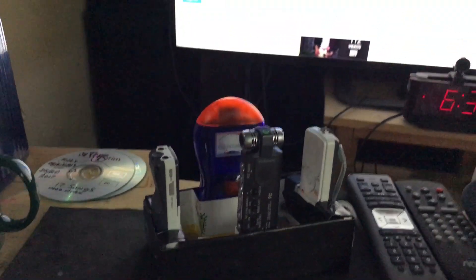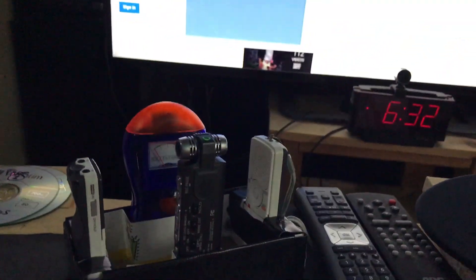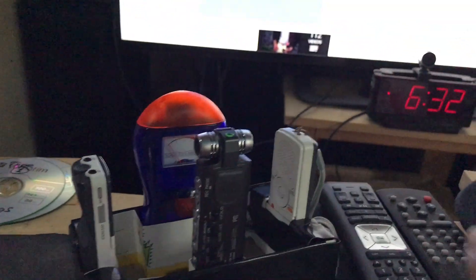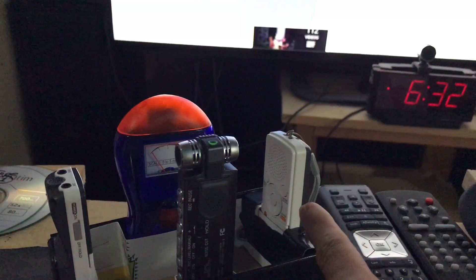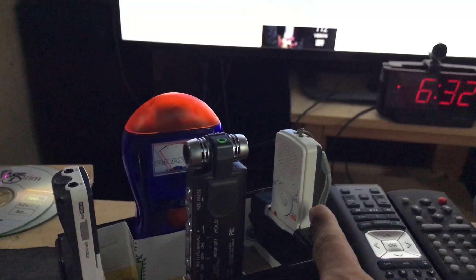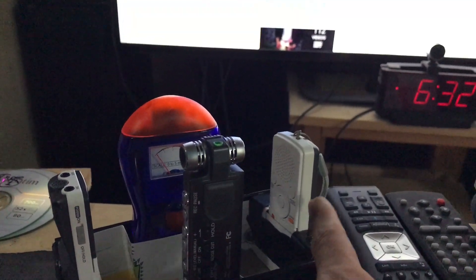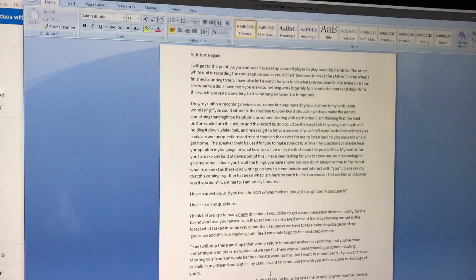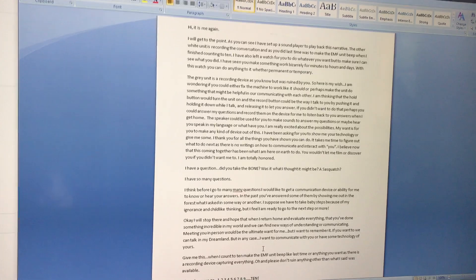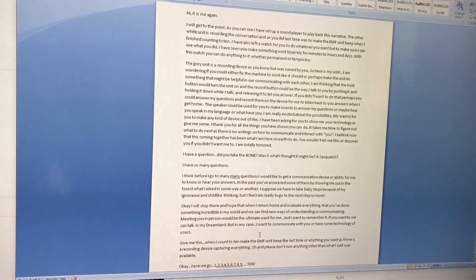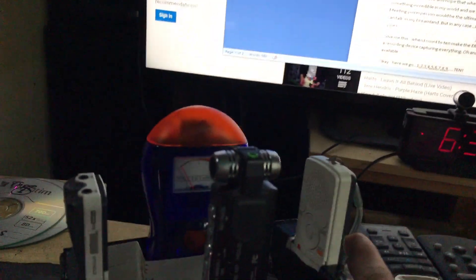Alright, here's my experiment. This is playing back a message that I am going to read and record on this thing, which I already did actually.